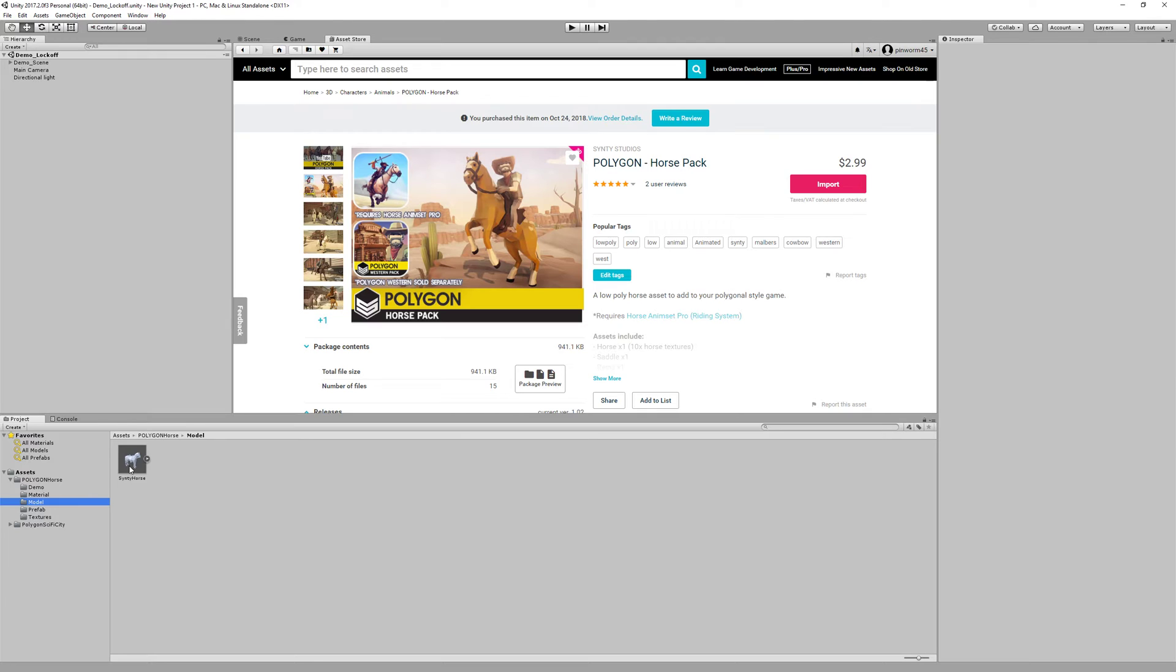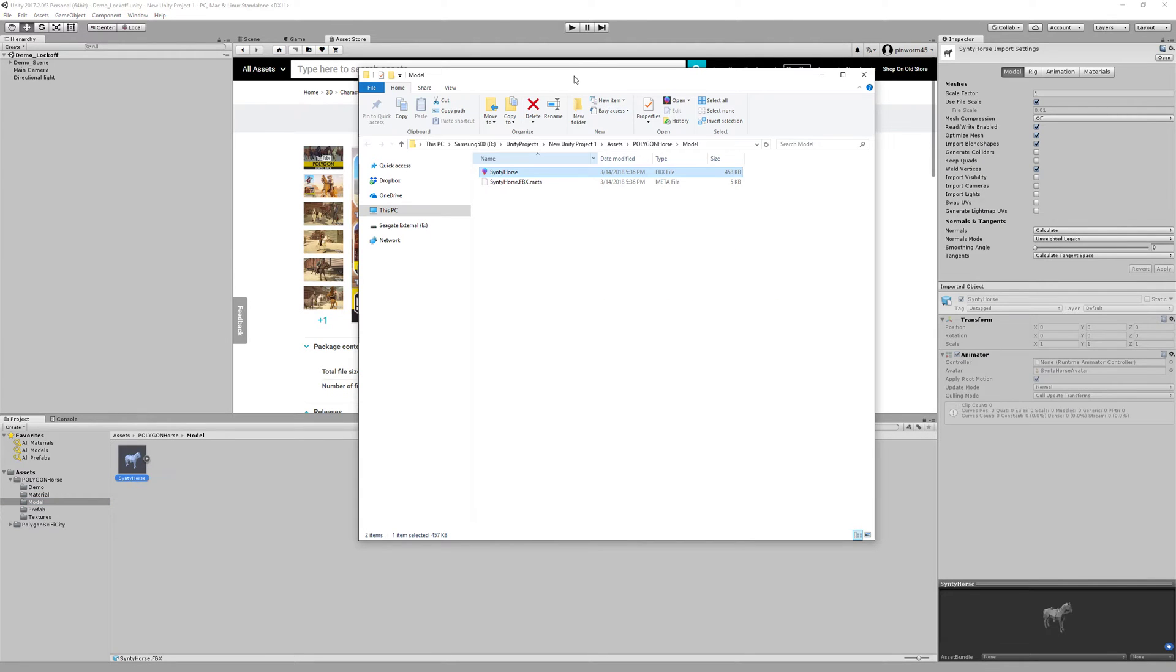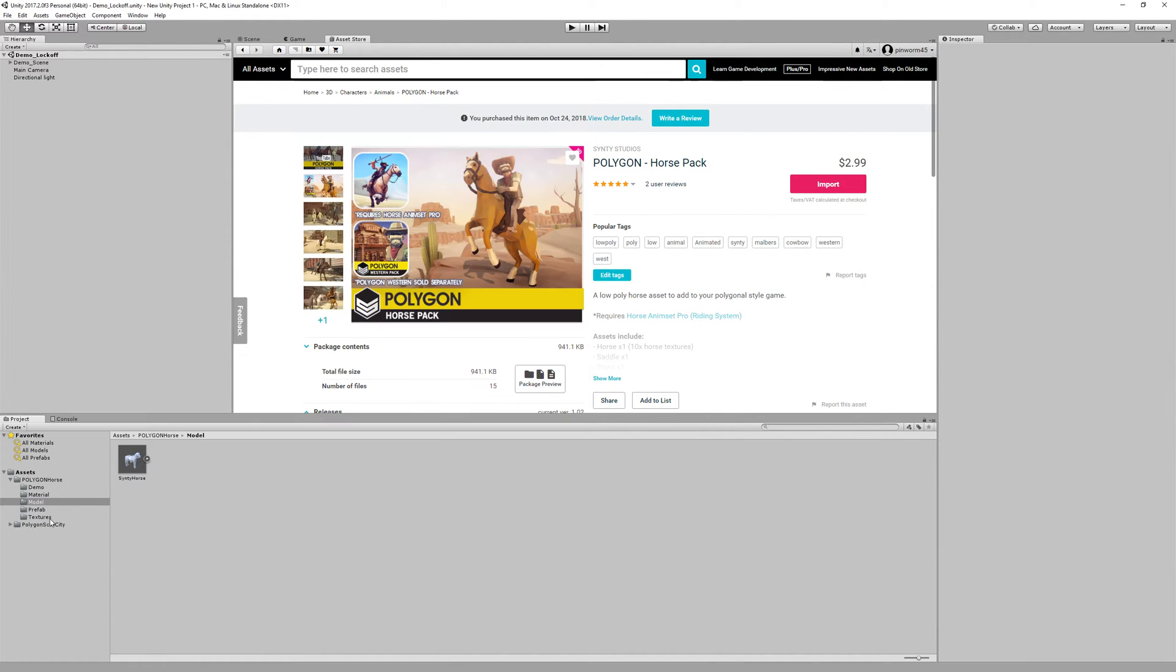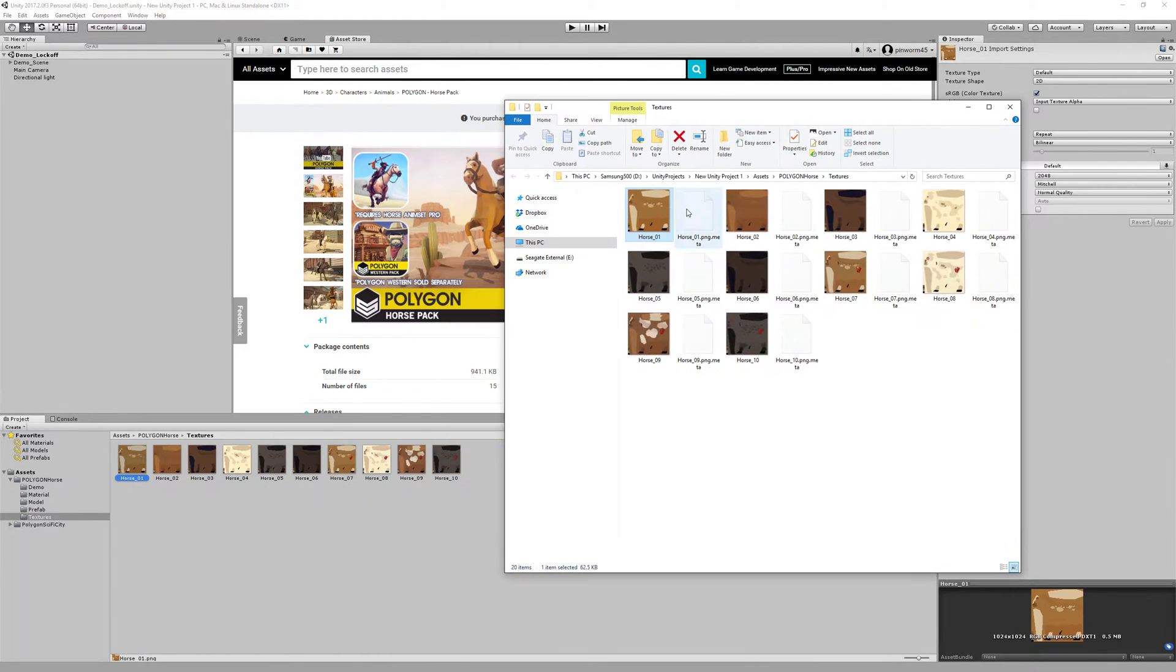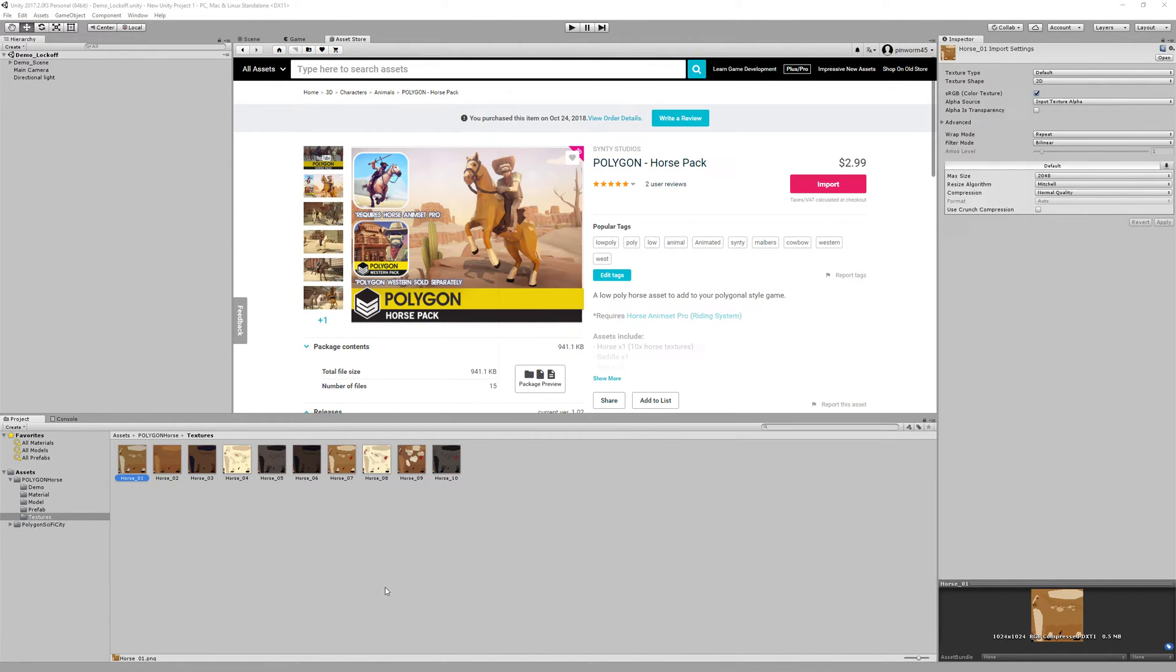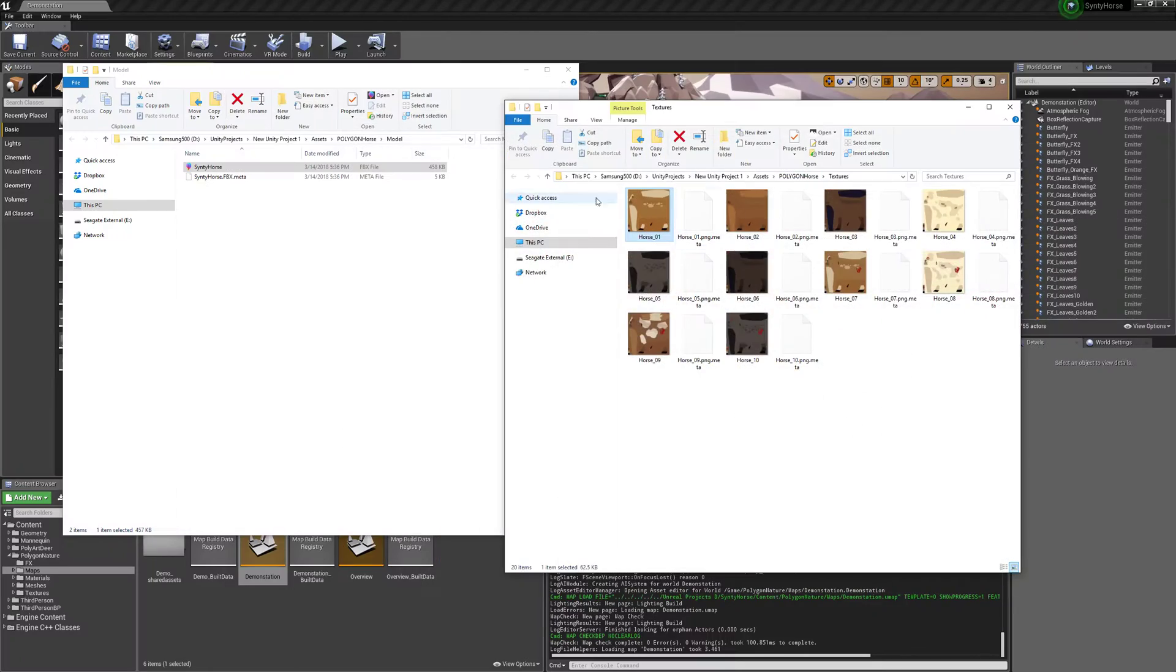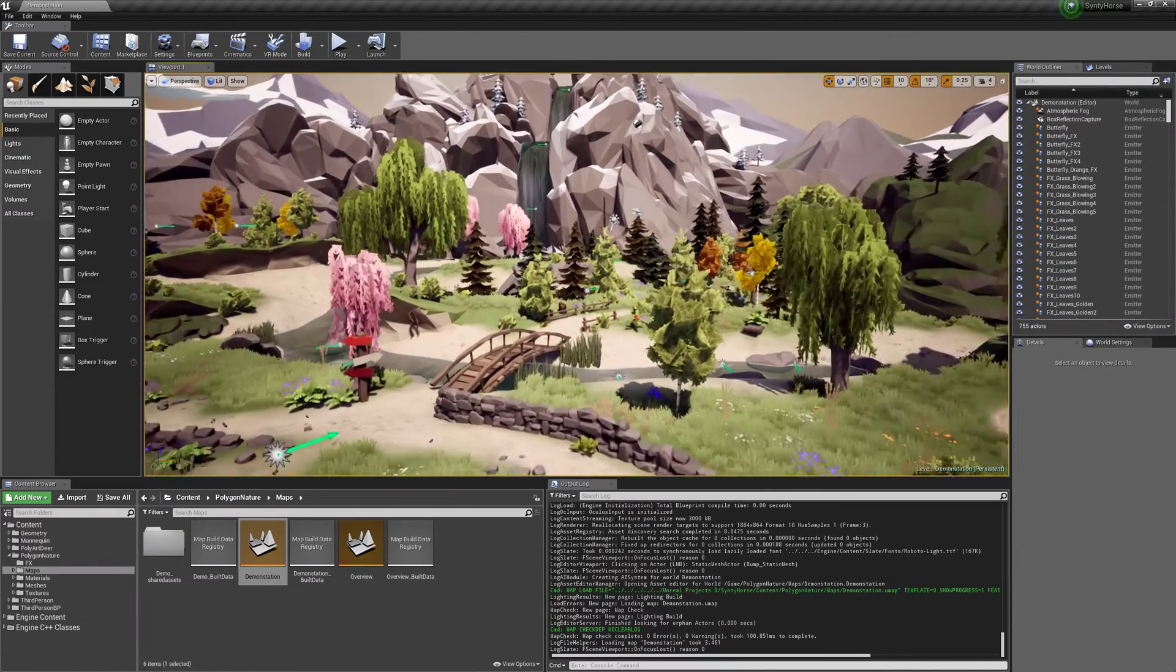And then just go to the model folder, right click, show in explorer and just leave that. It's the FBX that we'll need to import to Unreal. And then do the same thing for the textures. Right click, show in explorer and you'll get the link to the files that we'll need.